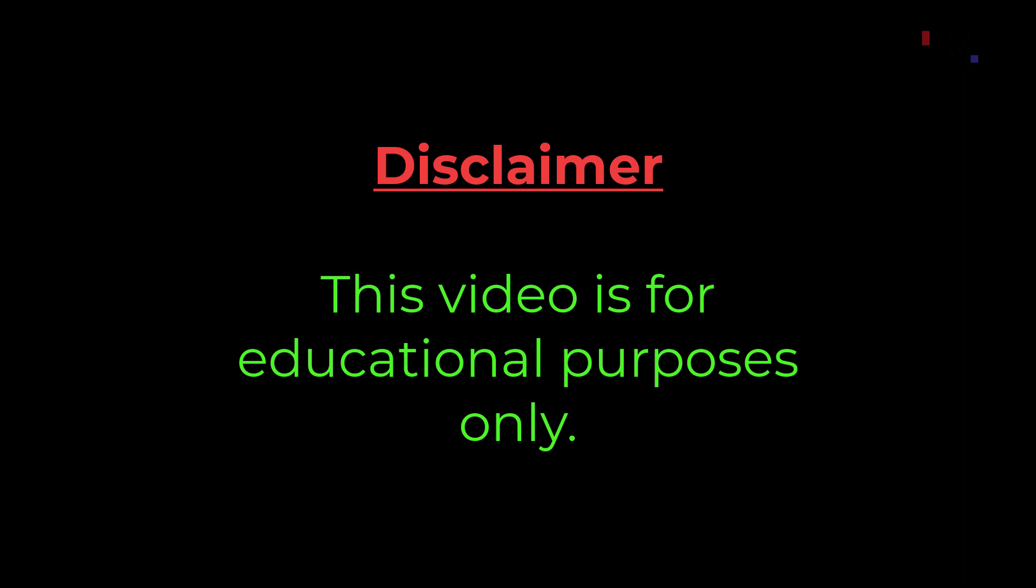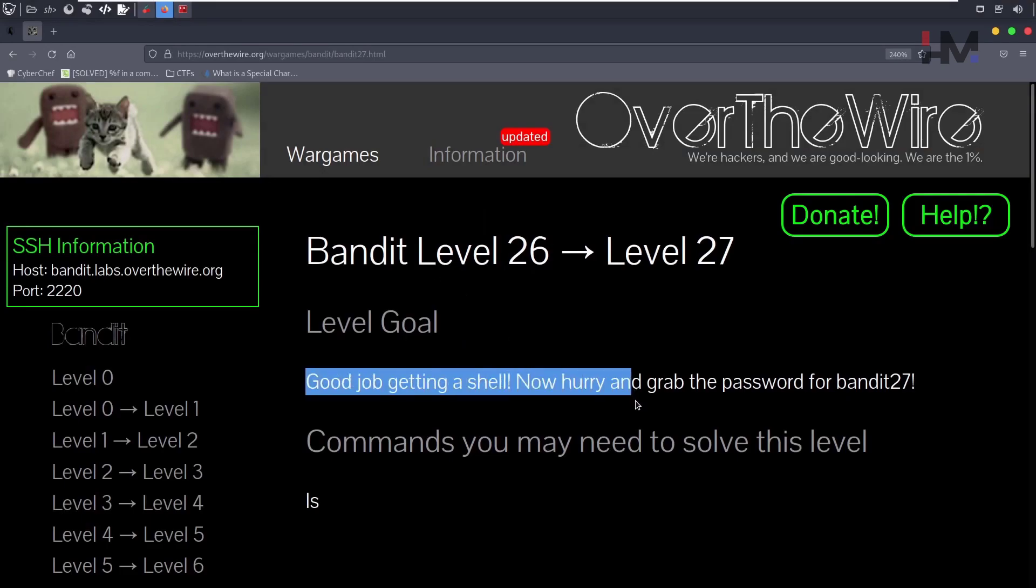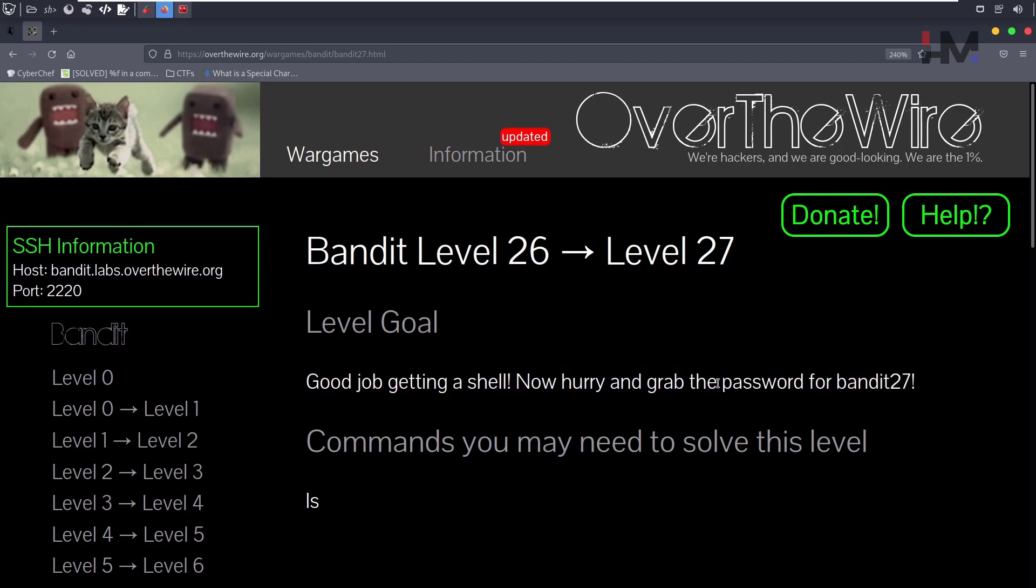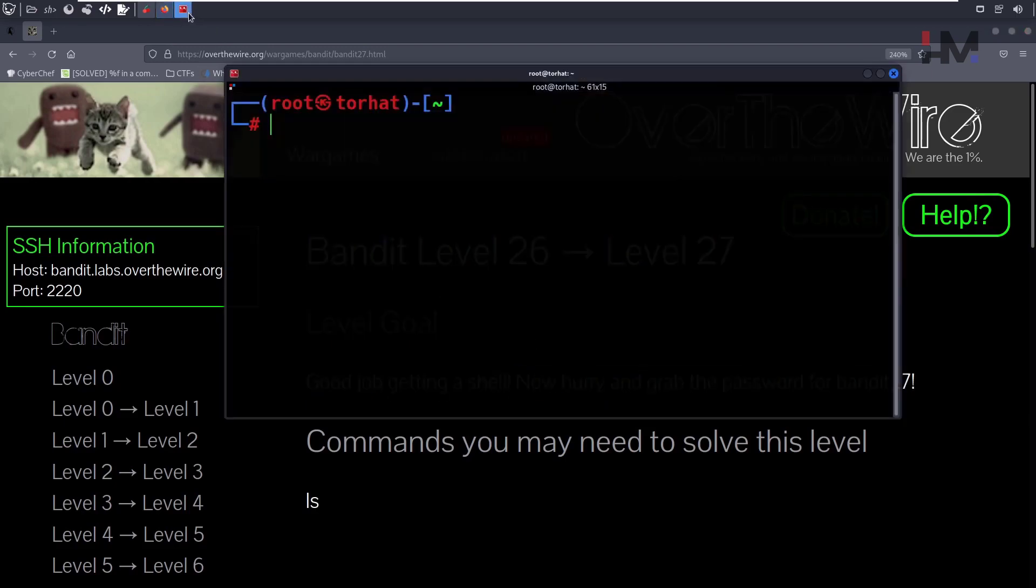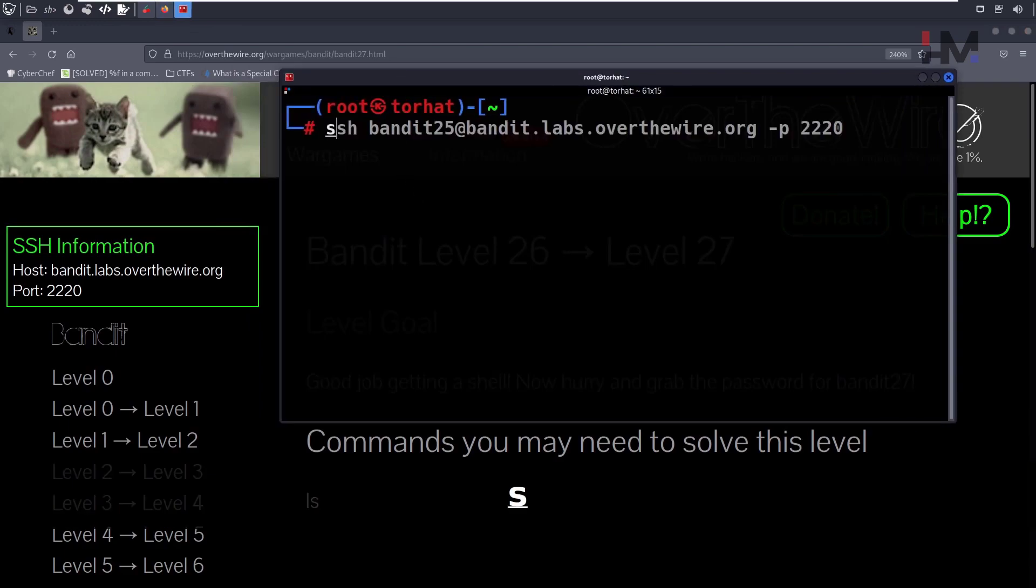Disclaimer: this video is for educational purposes only. Now let's see Bandit 26. They're saying good job getting a shell, now hurry up and grab the password for Bandit 27. If you have saved the previous password, you need to log in through that.